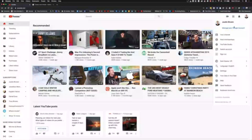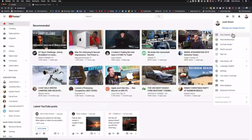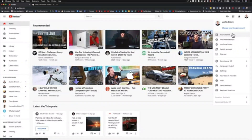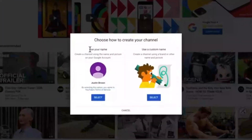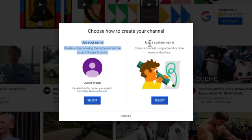Once you have signed into YouTube using your Google account, come up to the top right-hand corner and click your profile picture. If you don't have a channel yet, click here to create one. If you already have an existing channel but want to create a new brand channel, go to Settings, then Add or Manage Your Channels. Here it will show all the channels you already have access to, and you can create a new one by hitting the plus button in the top left-hand corner.